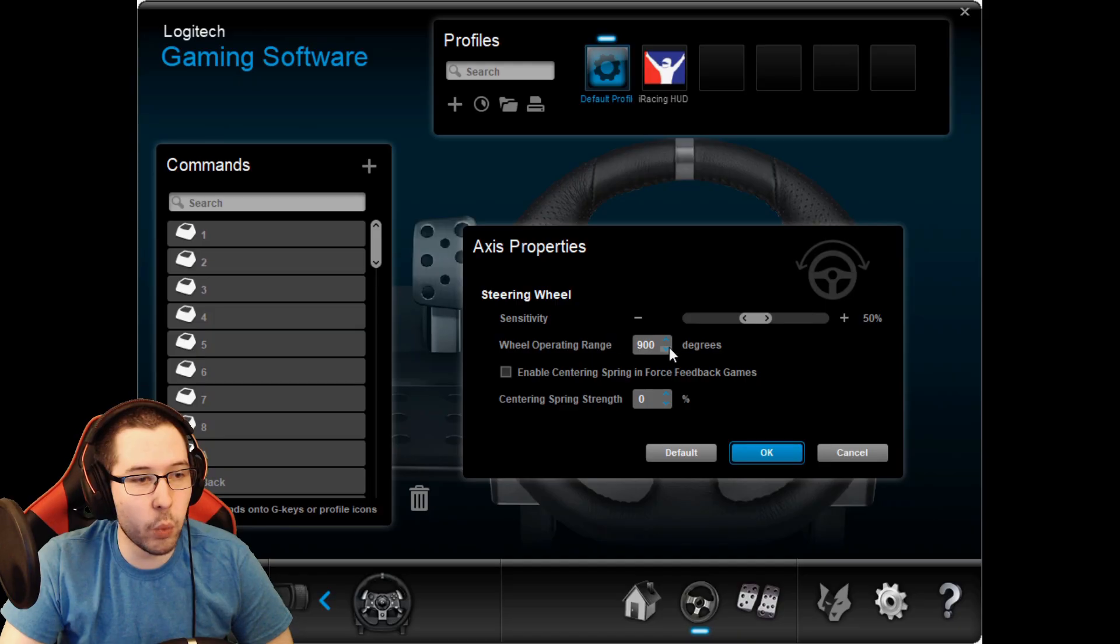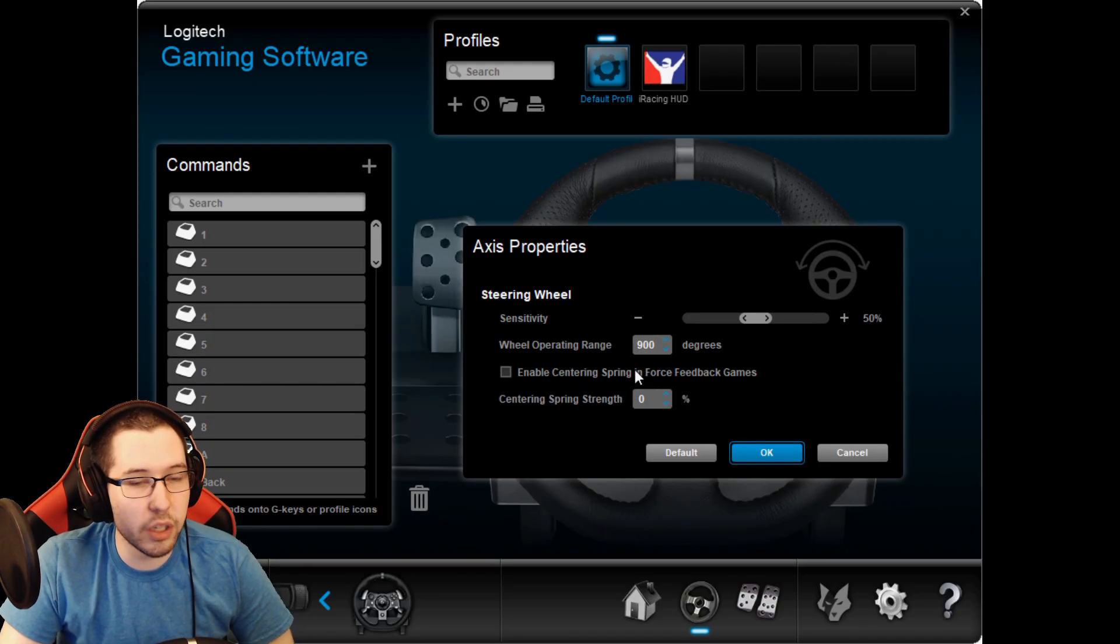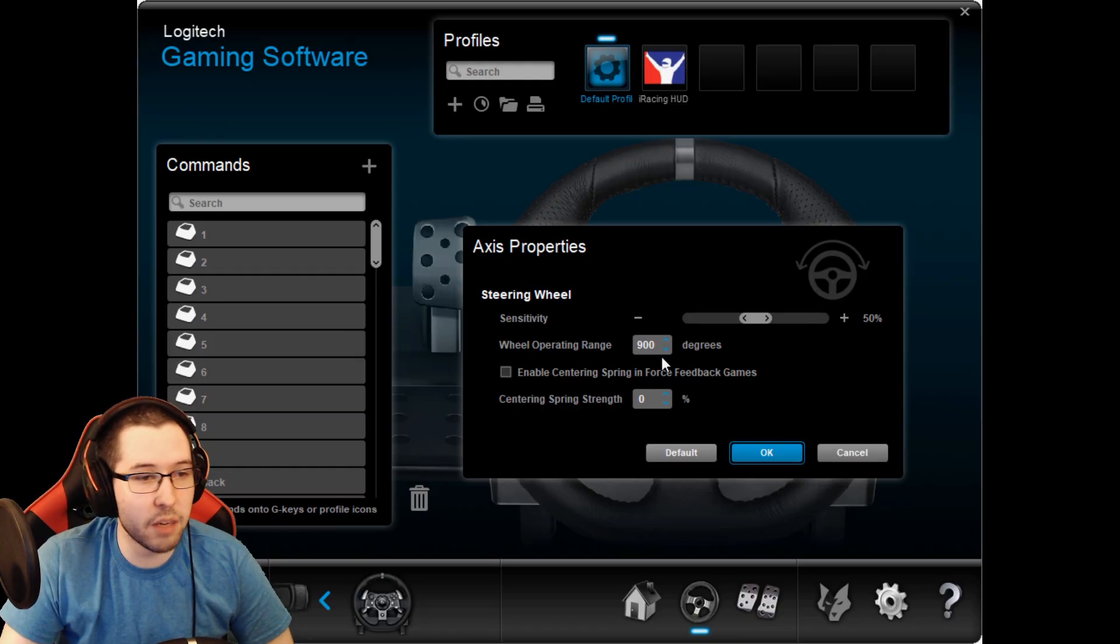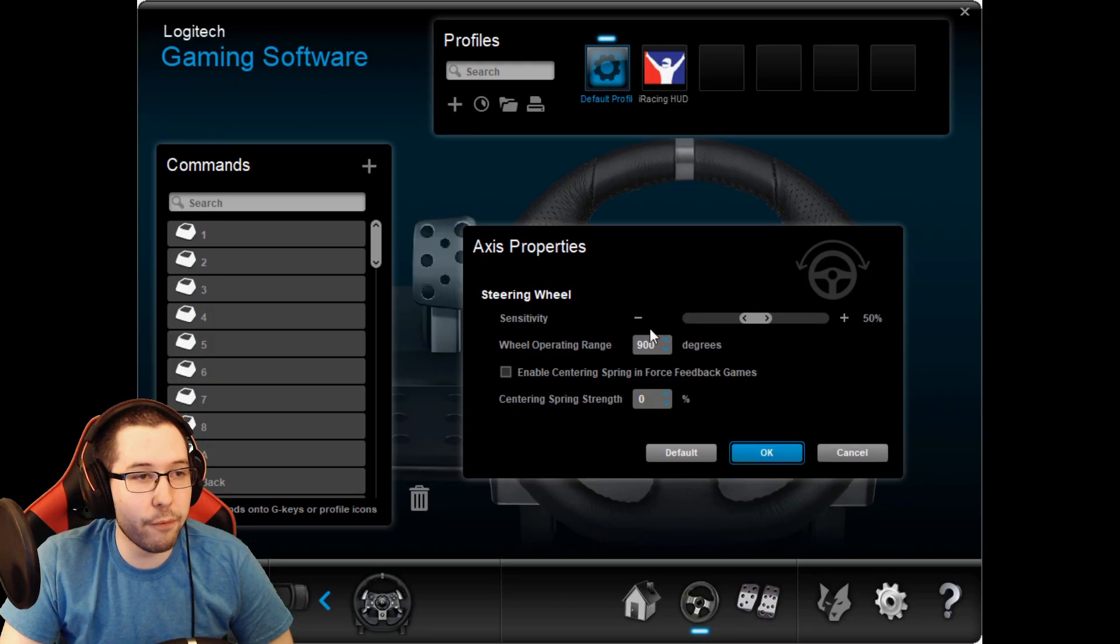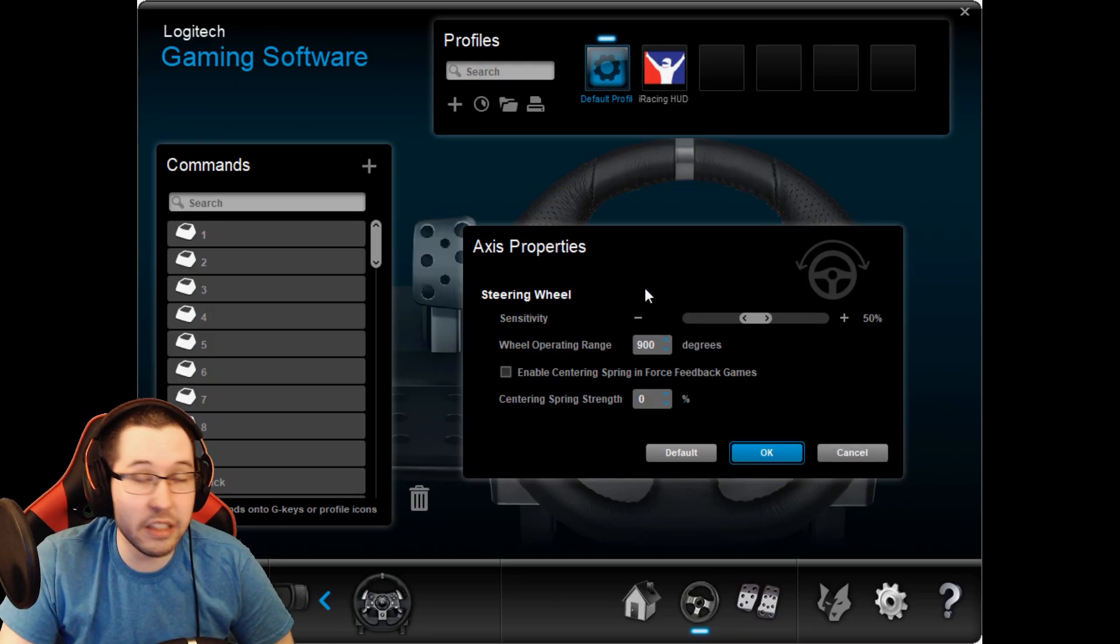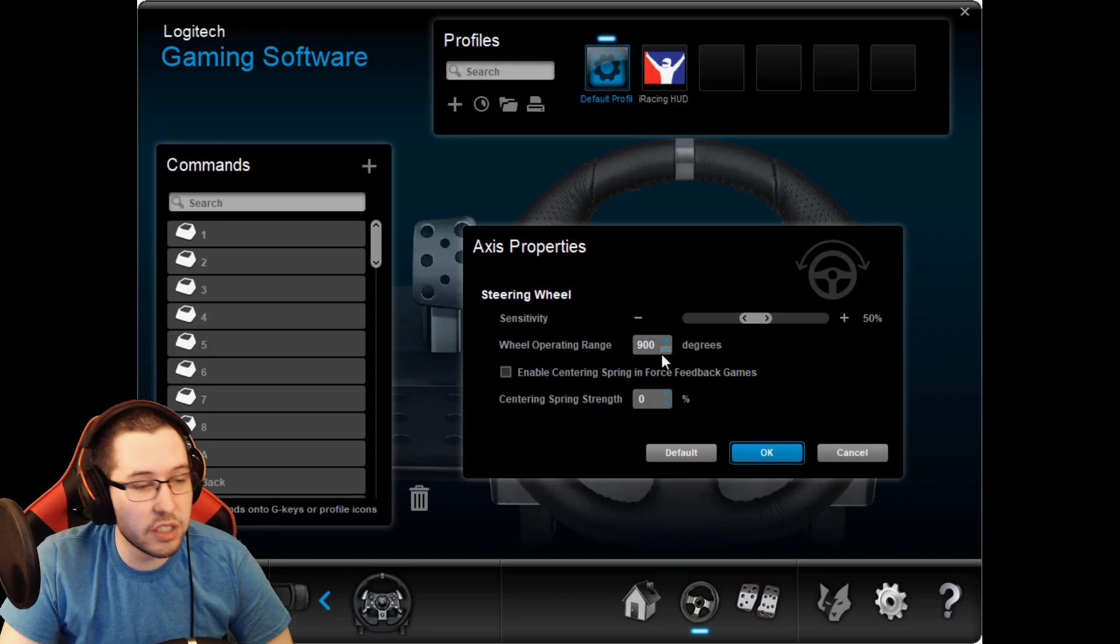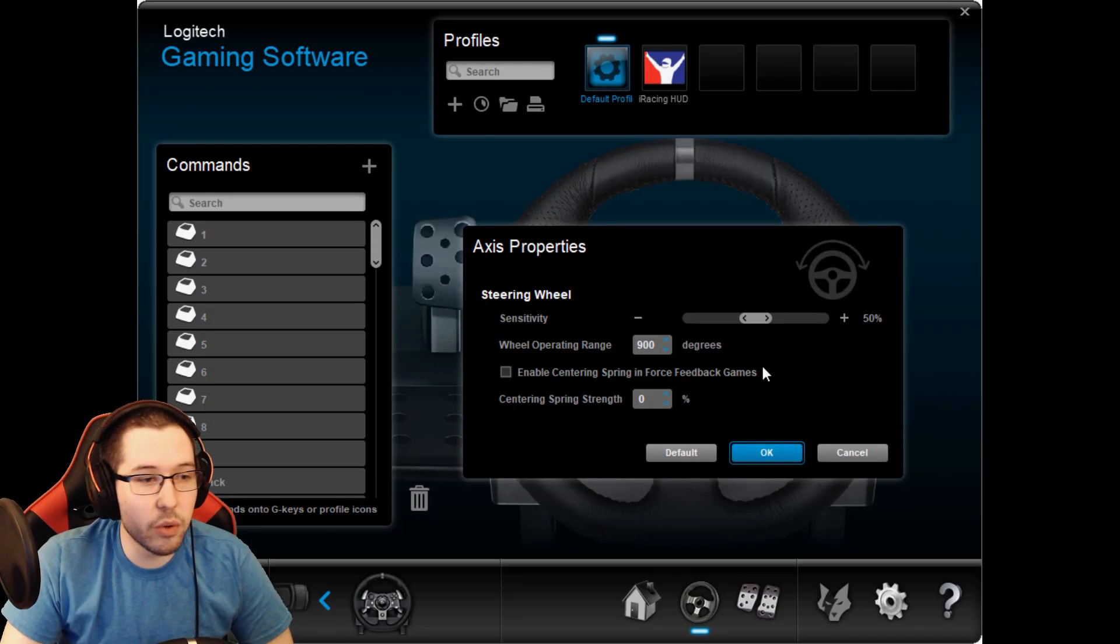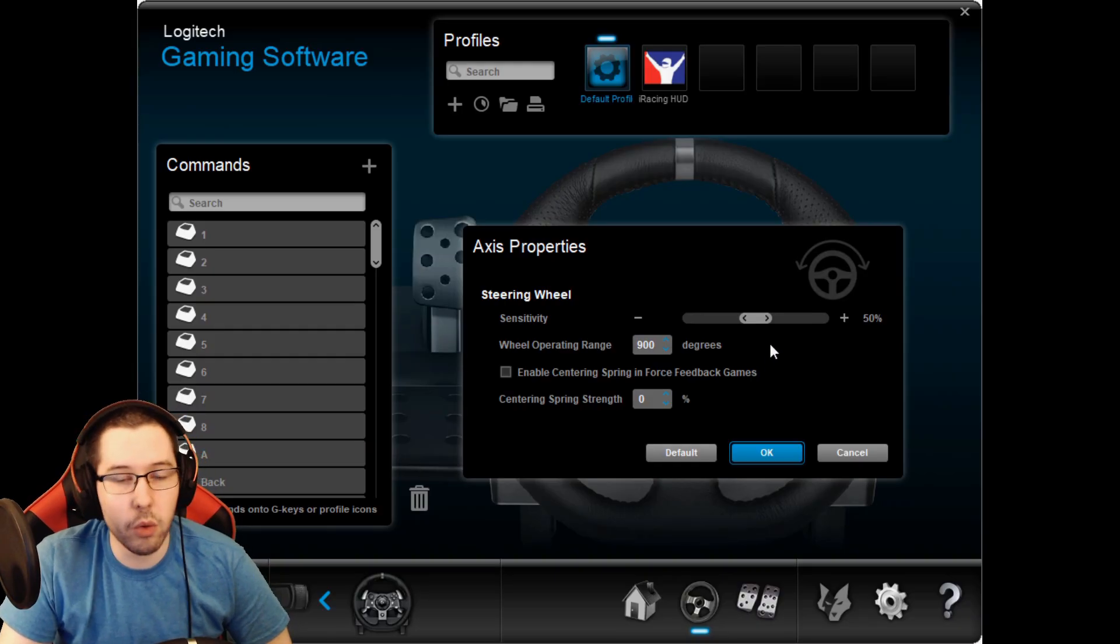You can see I have my sensitivity at 50%, the wheel operating range at 900 degrees. I don't have centering spring enabled - I did some googling and people recommended to turn that off. This is where you change your operating degrees. For iRacing I like to use 900, in F1 I use 360, so it depends on what game you're playing.